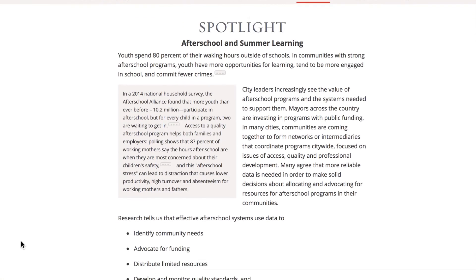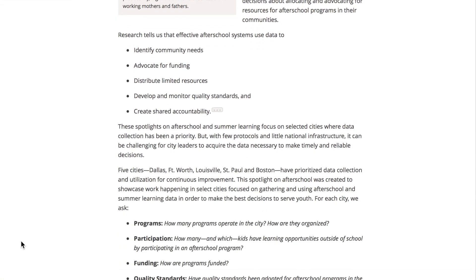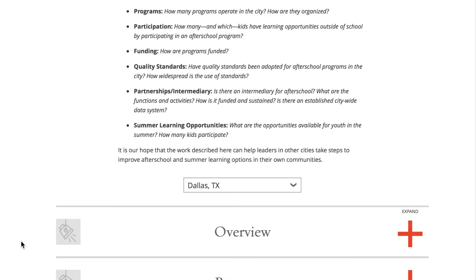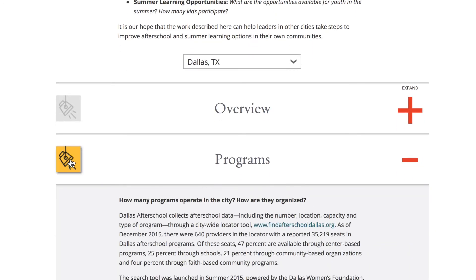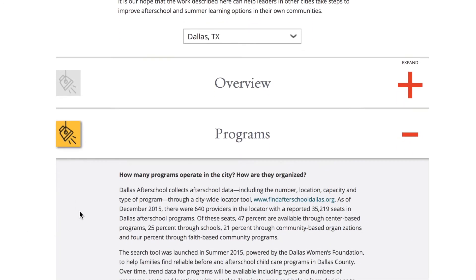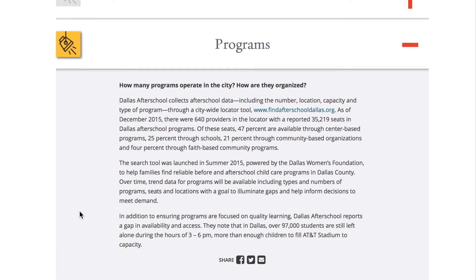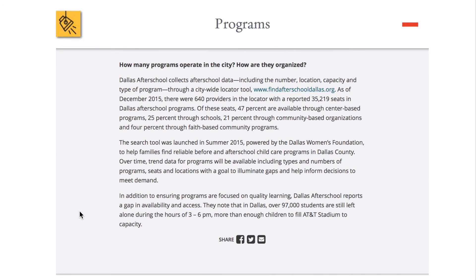State of Our Cities provides more than just data. The Spotlight page features information about key evidence-based topics in education that is comparable, valid, and actionable.